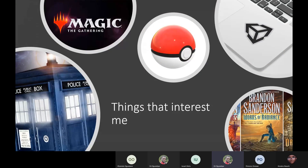I spent slightly over a year as a software engineer, and moved to a technical design role because I felt like it was a better fit for my skillset. Things that interest me: Magic the Gathering, Doctor Who, Pokemon, fantasy novels, and Unity — basically building stuff with Unity.